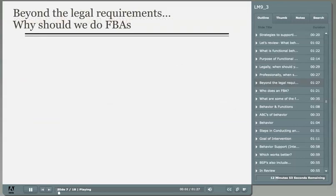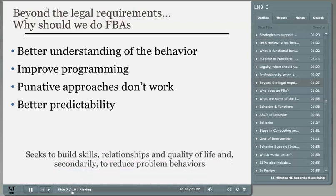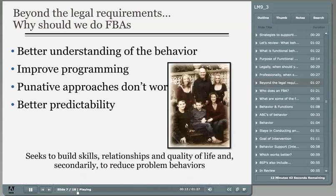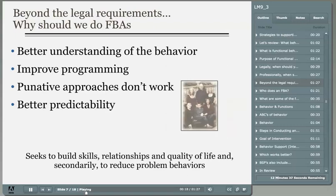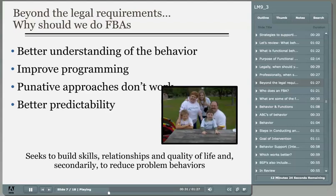Why should we conduct an FBA? FBAs help us understand the behavior and develop more effective behavior intervention plans. Without this process, the student's behavior would probably get worse and would not improve on its own. The process also helps improve programming for students whose behavior interferes with their own learning and the learning of others. We know that negative or punitive measures used in the past don't work. Also, if we don't do an FBA, we may be in violation of the law if there is a formal complaint made to the state, mediation, or due process.